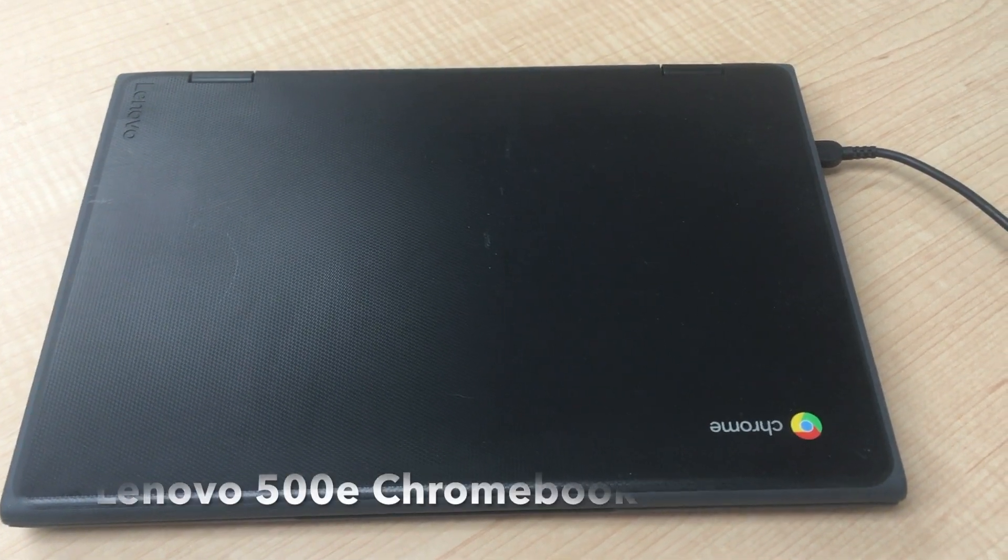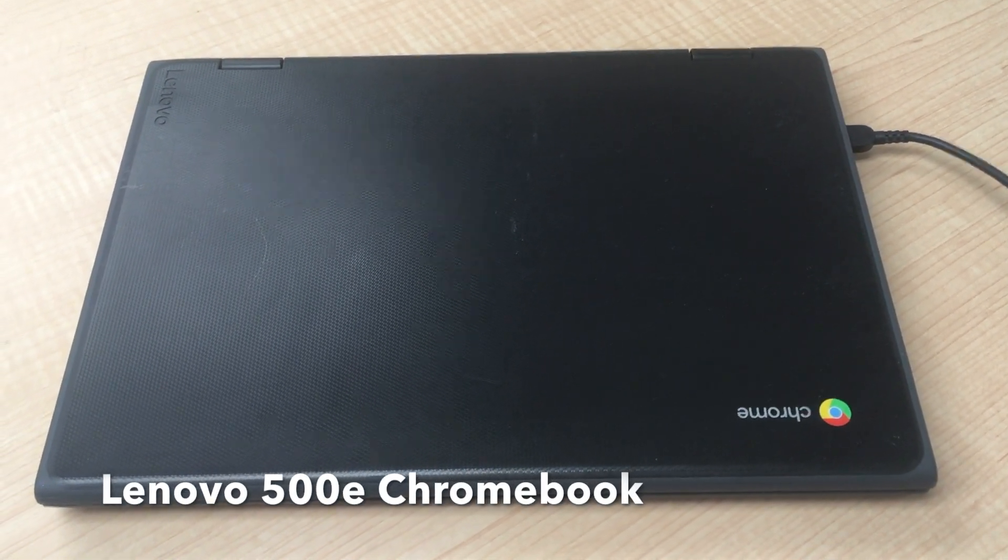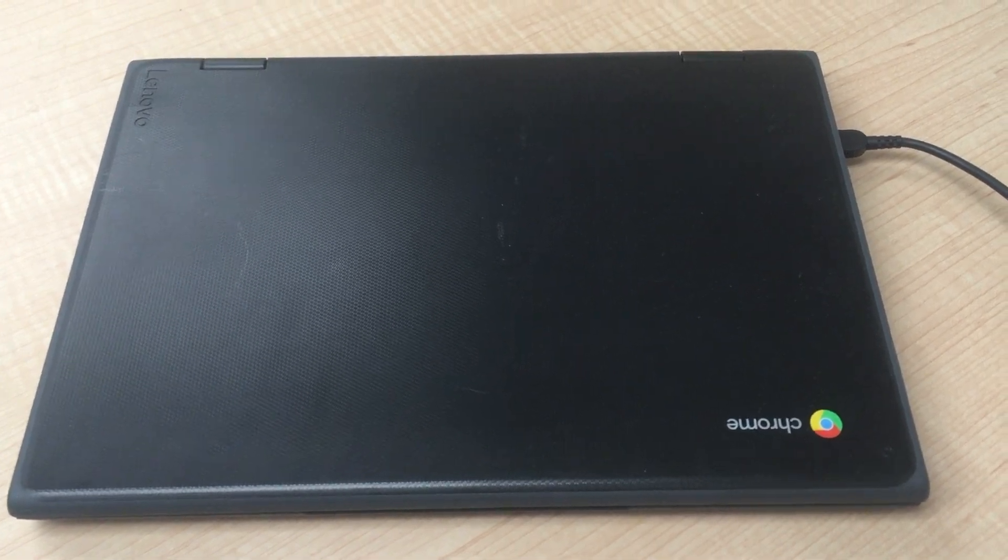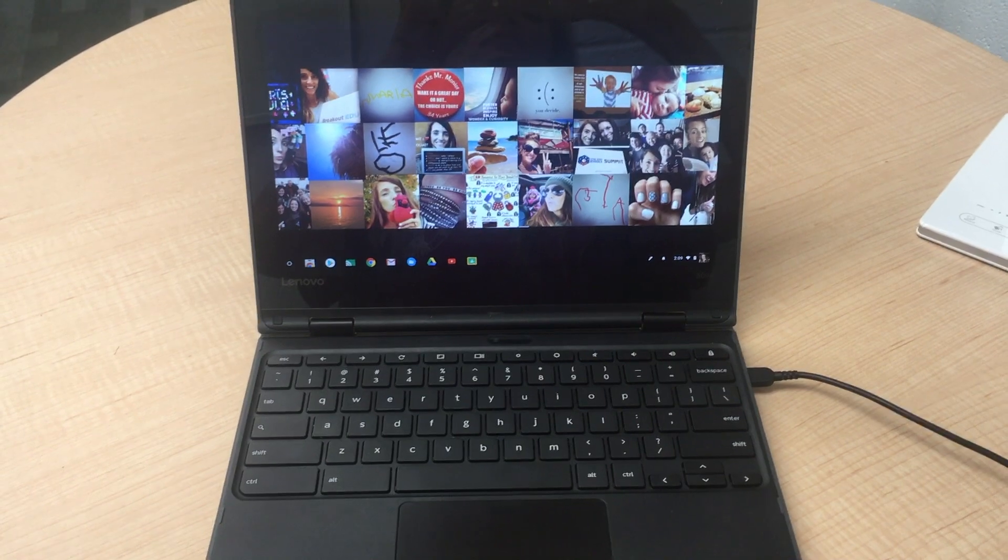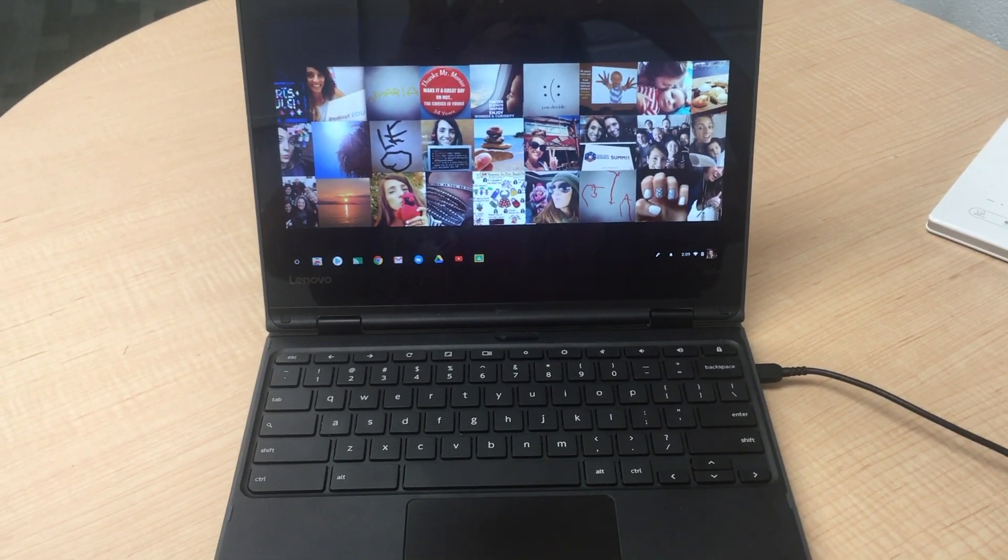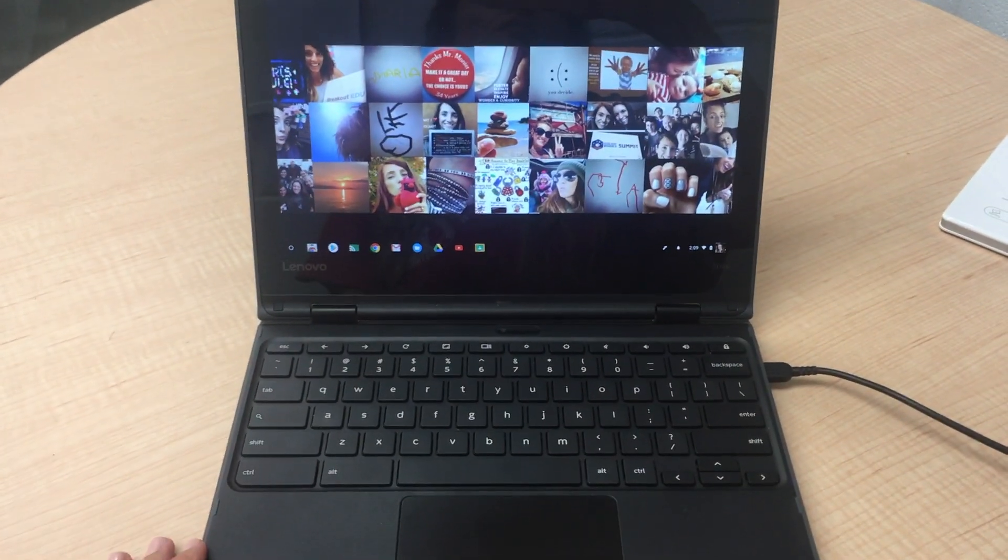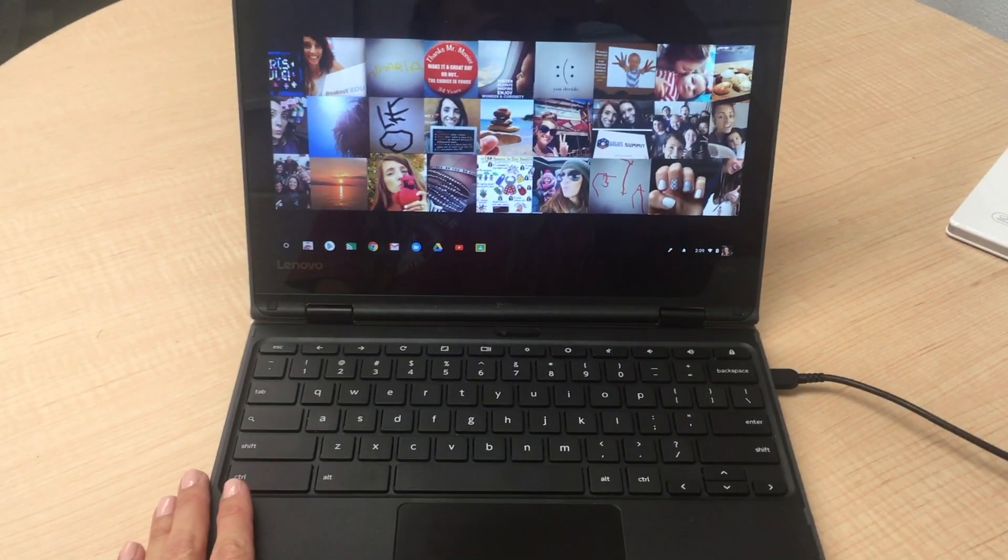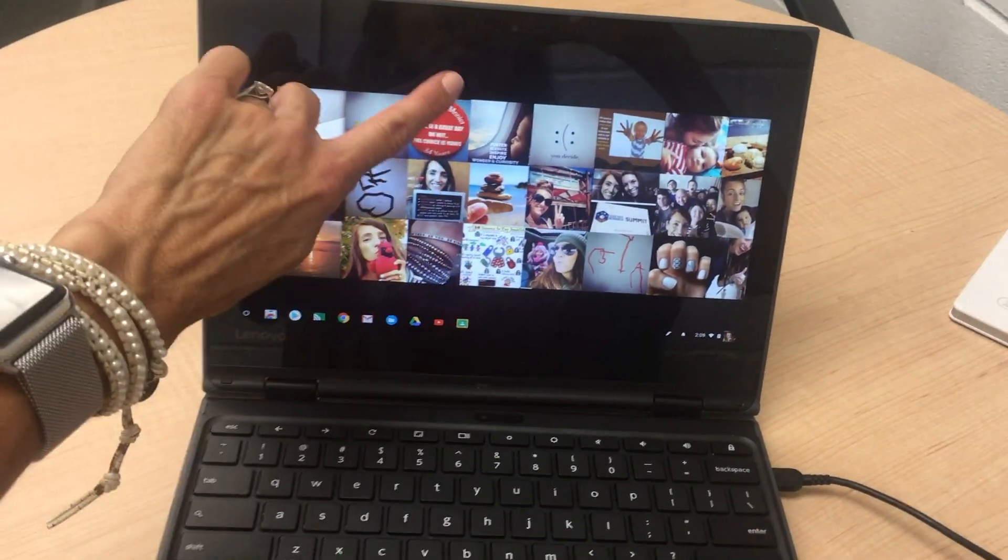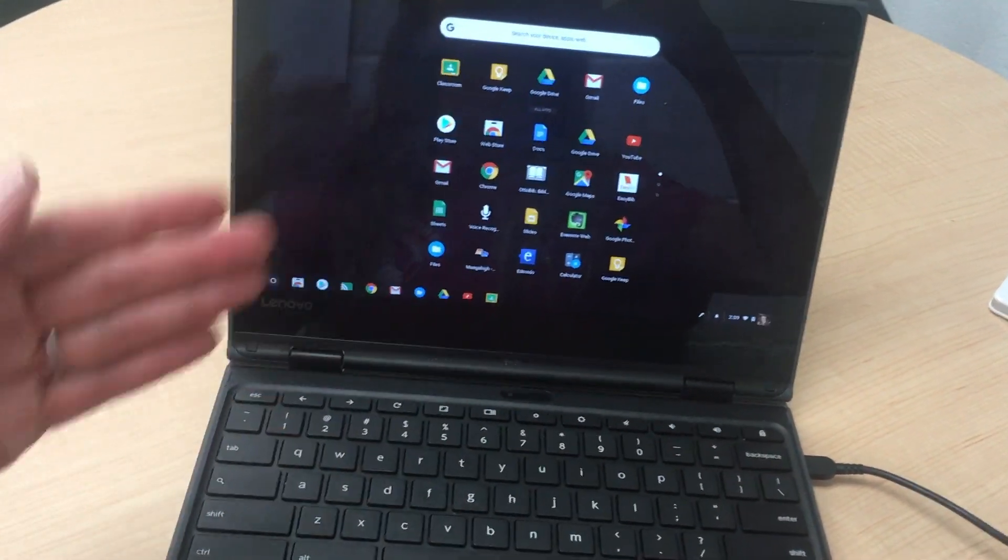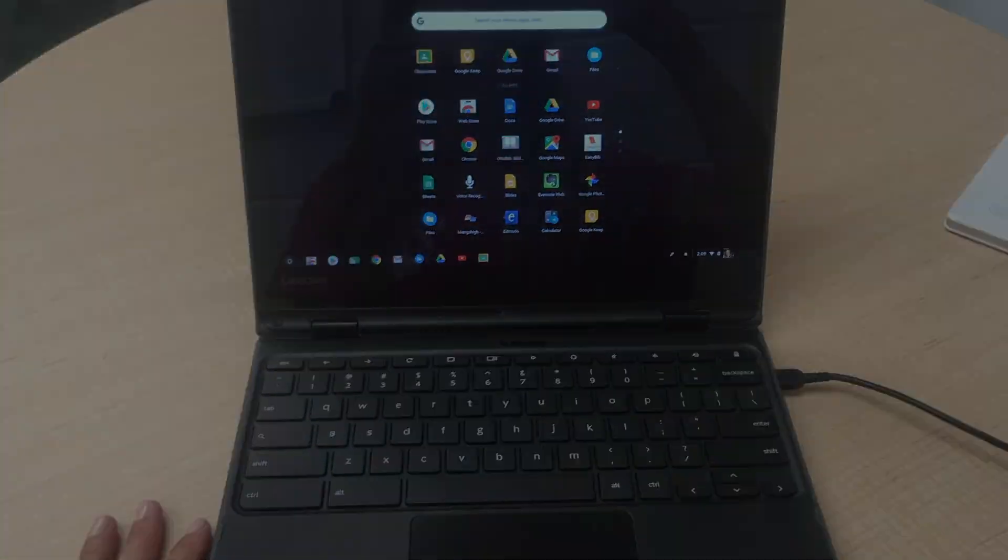Hi everyone, this is a video to walk you through some of the features of the Lenovo 500e Chromebook. This Chromebook is a two-in-one, which means it works like a regular laptop but also has a touch screen and rotates as a tablet, which you'll see in just a moment.